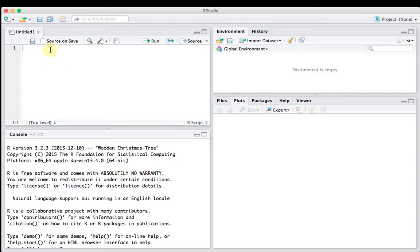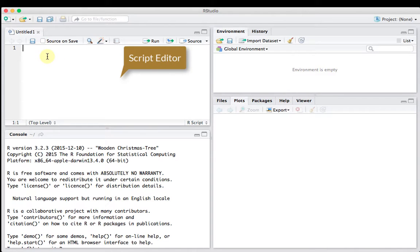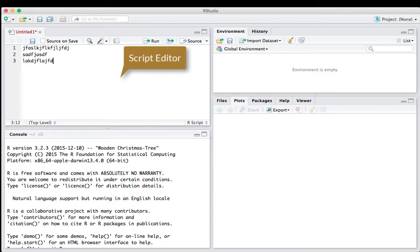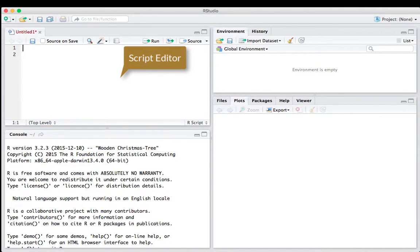So up here on the left, this is what's called your script editor. You can type computer code in here. This is just gobbledygook, but you can enter whatever it is that you want in here, and you're going to create a script, and I'll teach you how to do that in just a little bit.